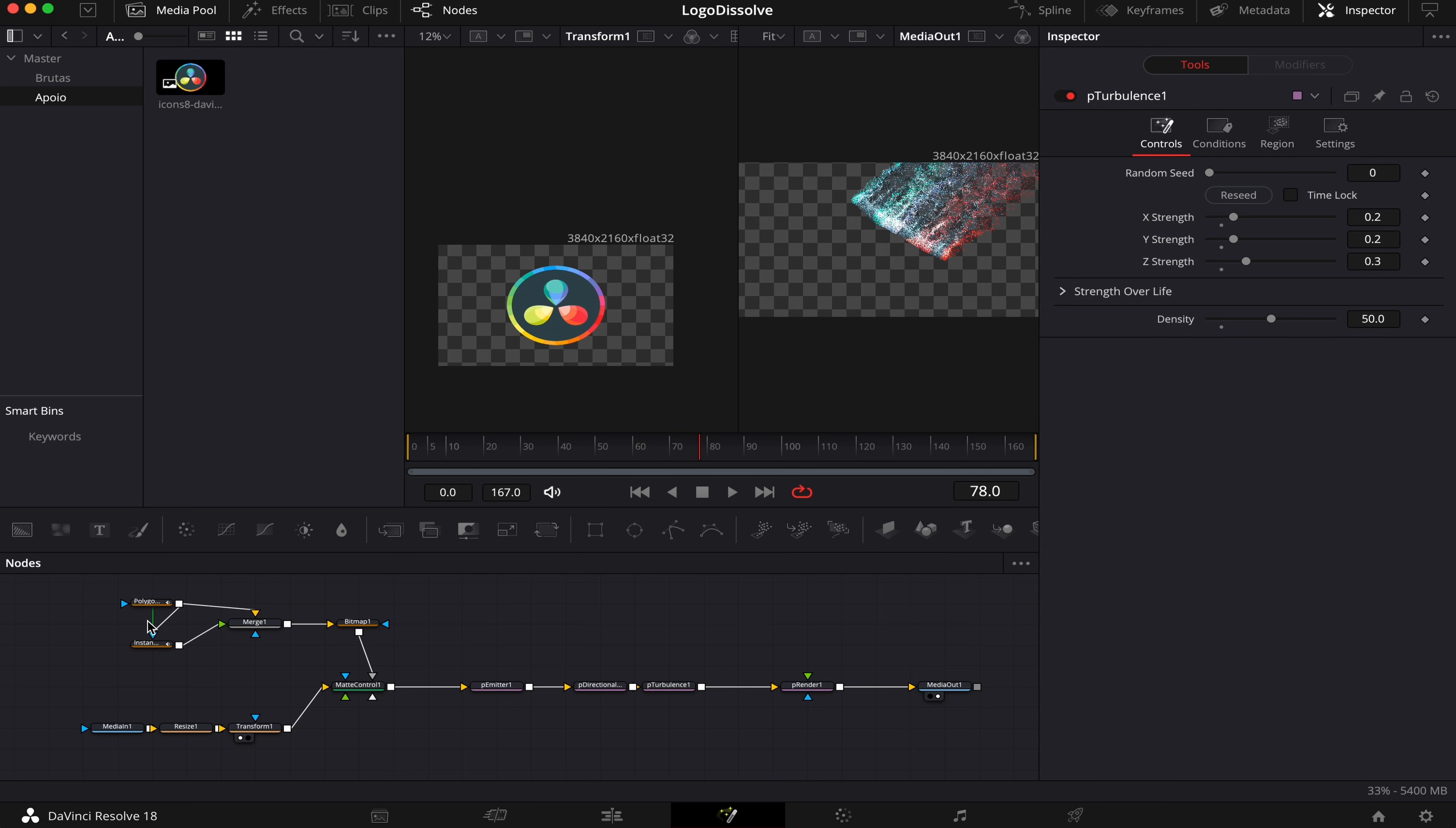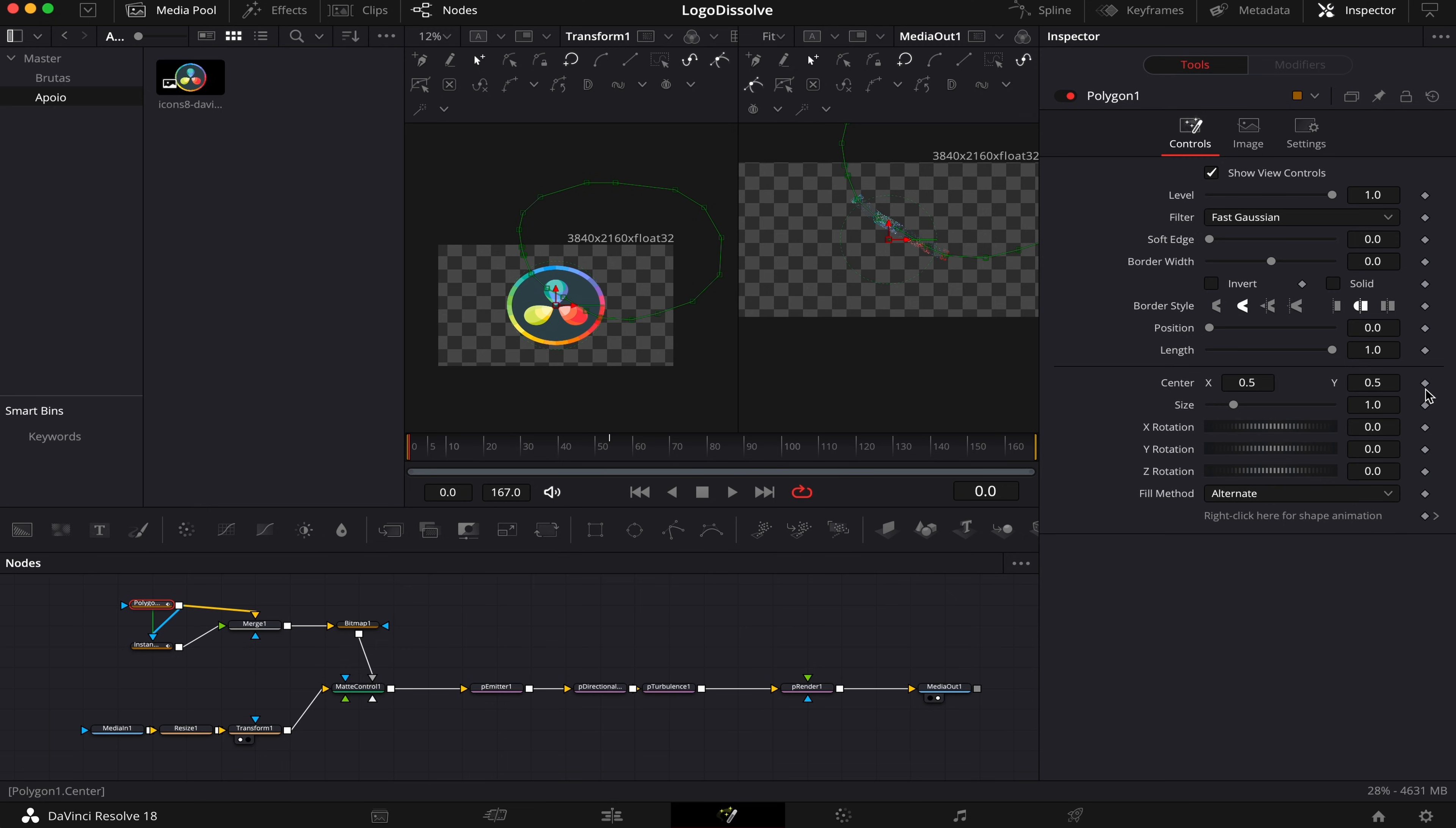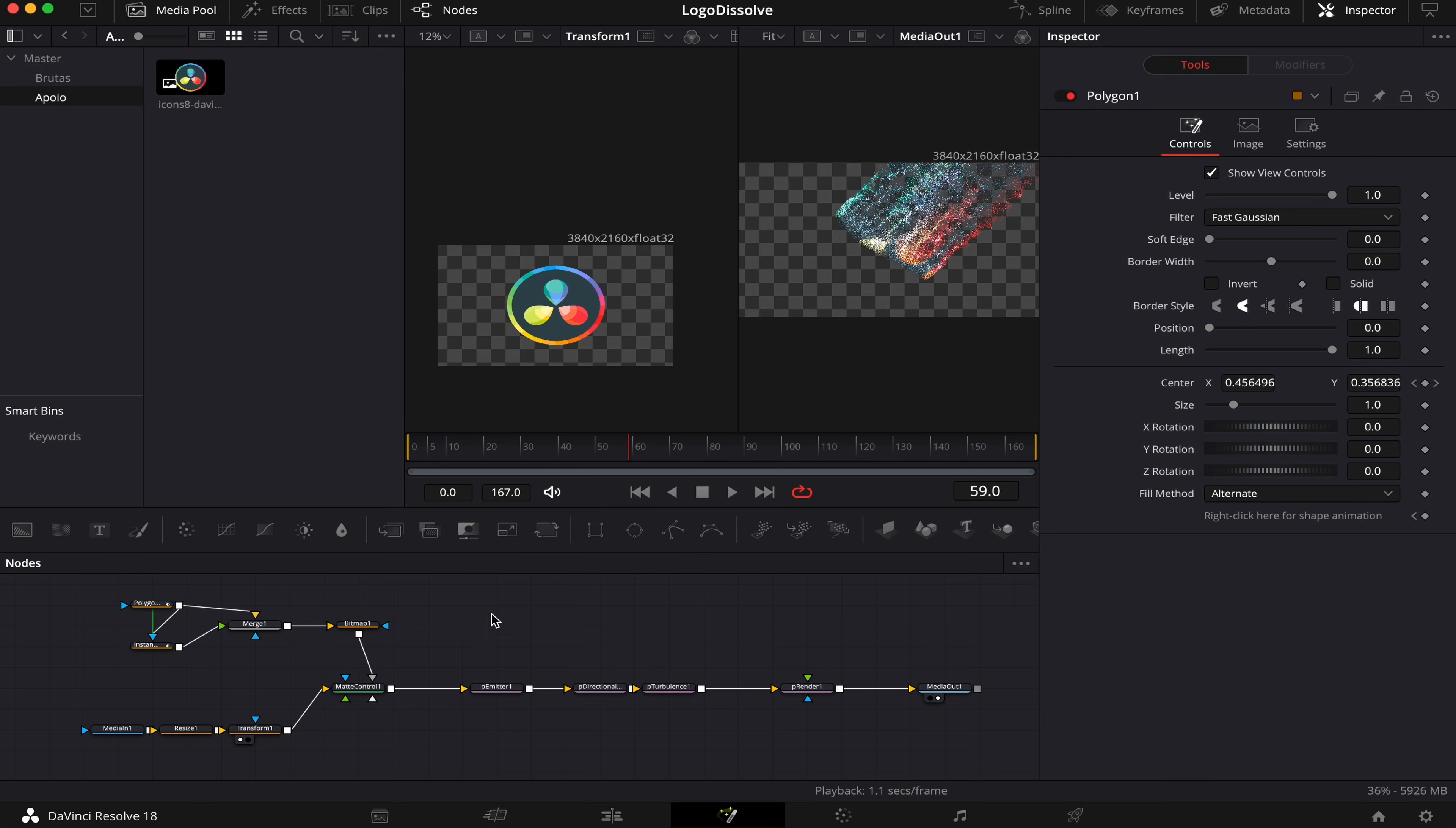So now we're gonna animate our first mask. So let's go back to our Polygon Mask. We're gonna come to frame 0, set a keyframe here at center, drag the mask out of the image. Now we're gonna come to frame 119, and we're gonna pull it back until it covers our whole logo. Cool.